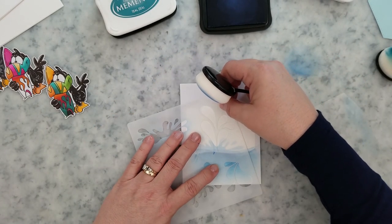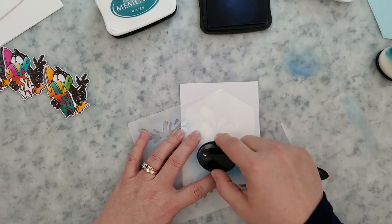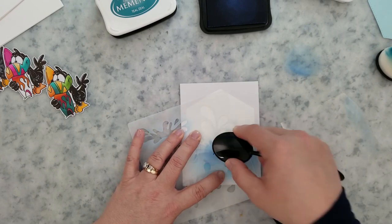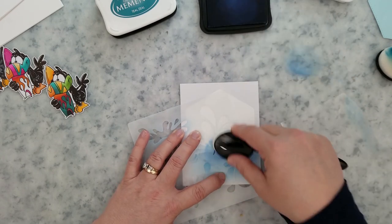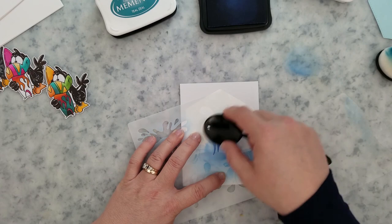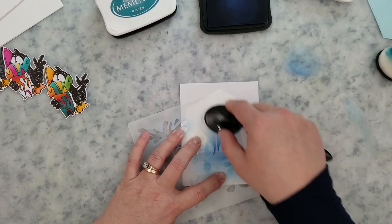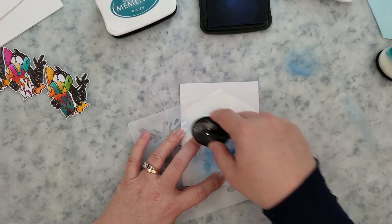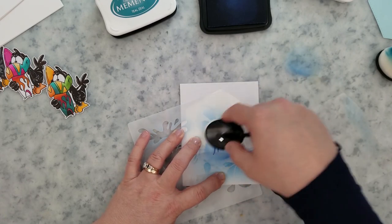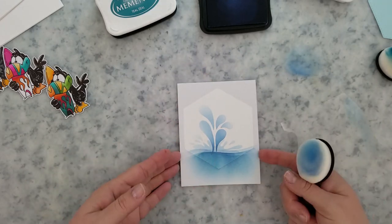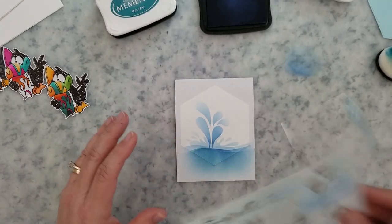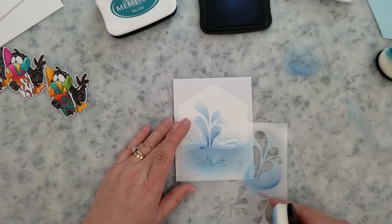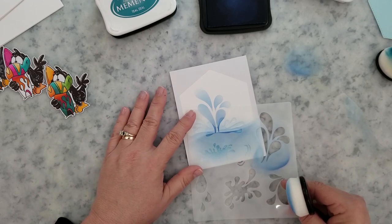And then I'm even going to come in and add an even bigger splash right off of this little splash here. And I just like the look that it gives. I think it's a nice touch to the waves. And I'm just using that same blue ink. I even come in with some of the teal ink to darken things up. And really, this is just something you want to play with until you're happy with it.